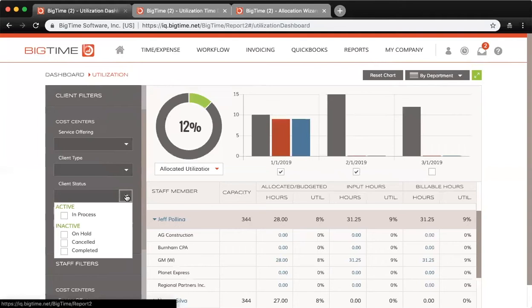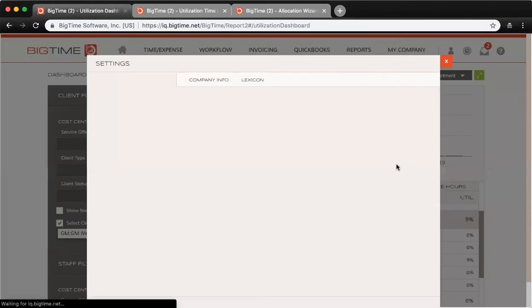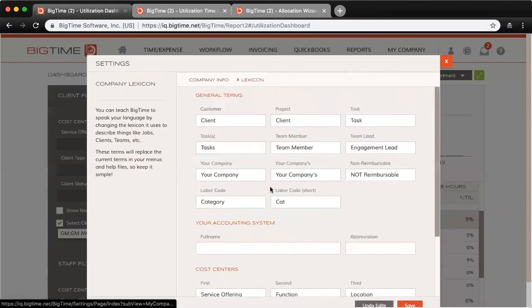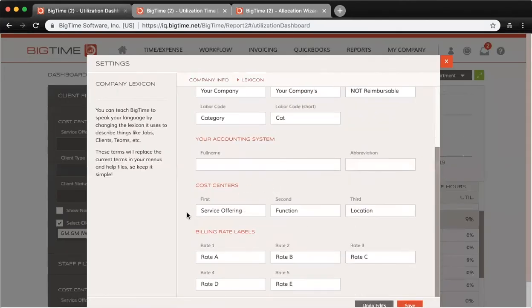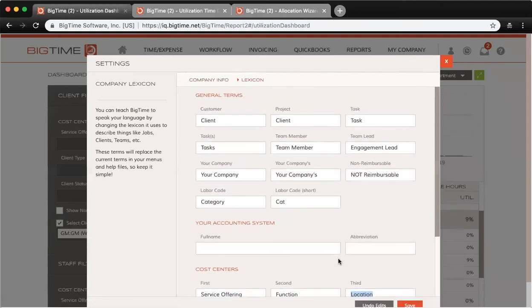Those can be customized from My Company and the lexicon here. If you want to edit your cost centers, here's where you can edit the verbiage on those, as well as your billing rates and your verbiage across your BigTime site.